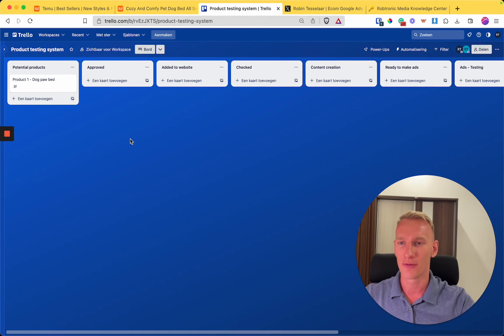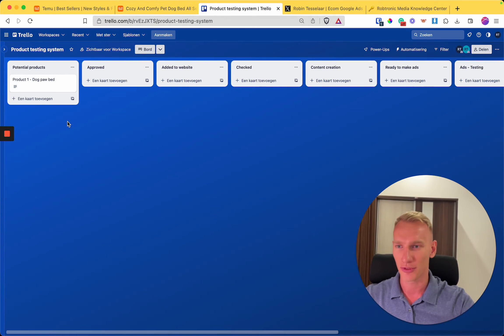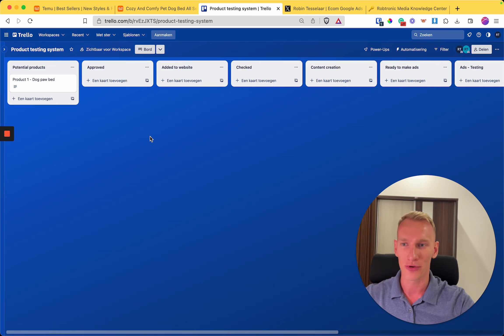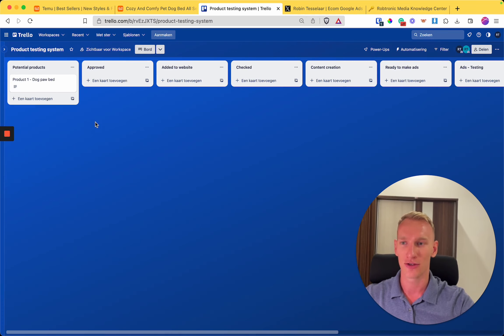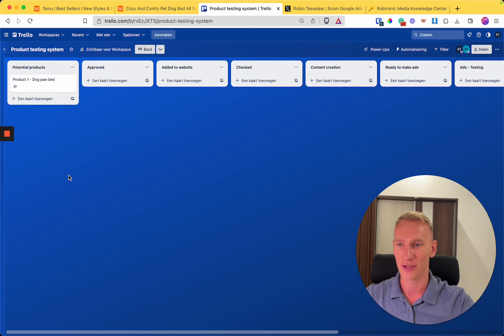Let me show you the system we use. I made a simple example here. We just found the dog bed here. We always use product one, product two, product three and so on, so you can define in the whole process what kind of product you are talking about. Your product researcher adds the products in the Trello right here in the row 'potential products' as product one dog bed.